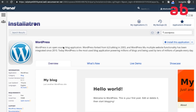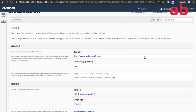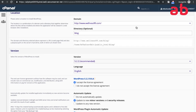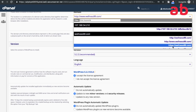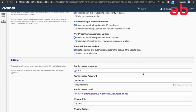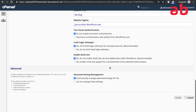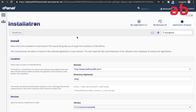This is the Installatron dashboard. You have My Applications, My Backups, and Application Browser. Click on WordPress and then 'Install this application.' It will ask for the site you want to install on — choose your domain, with or without www, and whether you have SSL (HTTPS) enabled. Then give the administrator username, password, and email. Once you fill in the necessary details, click Install.